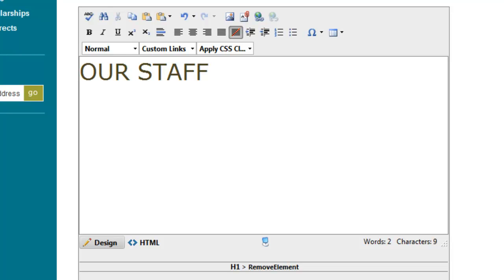In this example we're going to pretend that we're adding a staff page and we want to have a table that lists all of the staff members' names, email addresses, and phone numbers. Let's pretend we're a small organization and there's only five staff people.